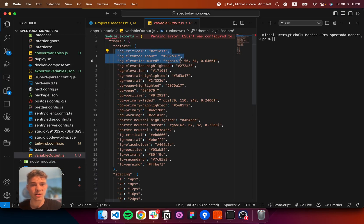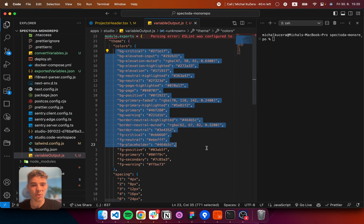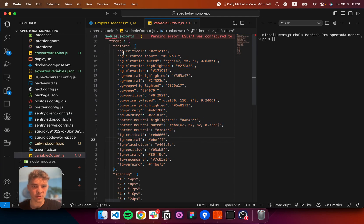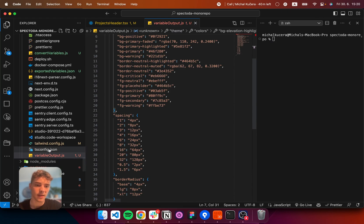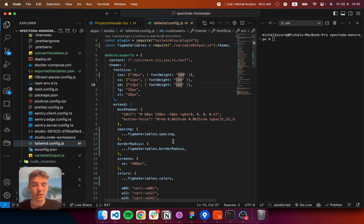So, here is all our values. Now, these are values that Tailwind can understand. But, we need to import them into my Tailwind config.